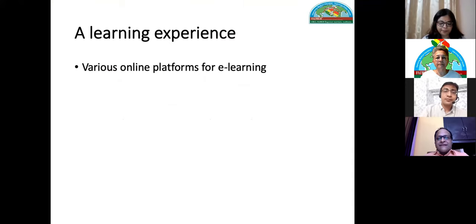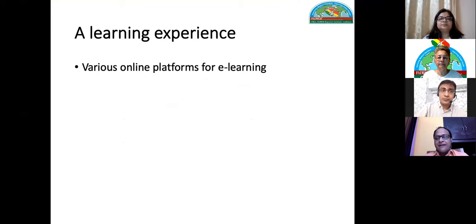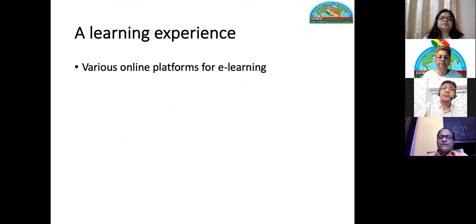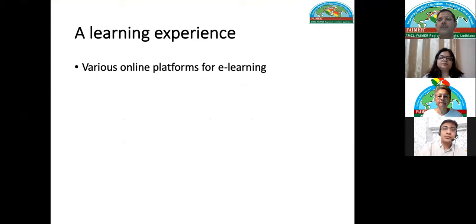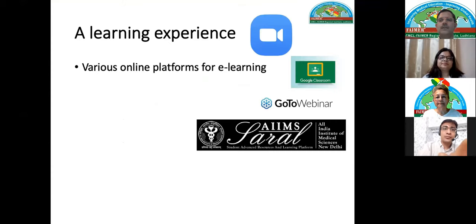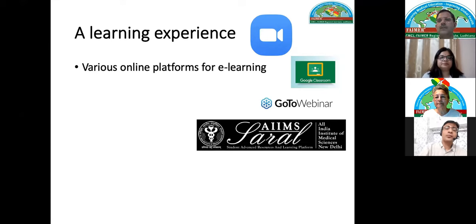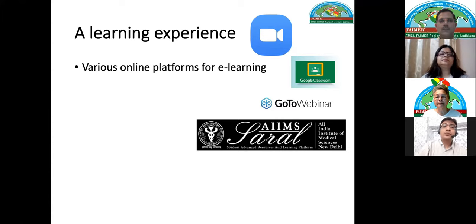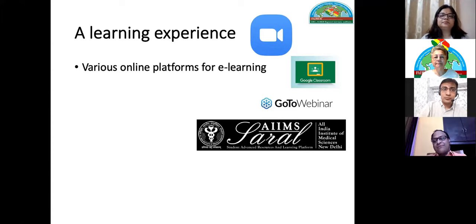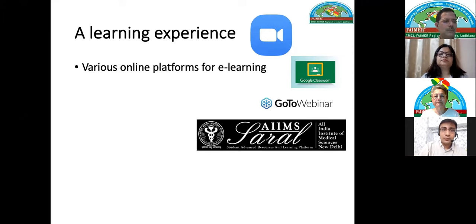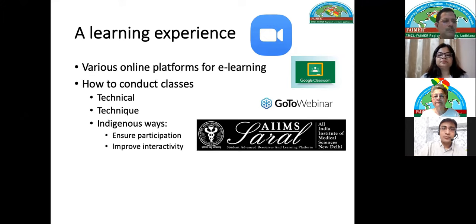This COVID time has been a little testing but also a learning experience. The time has been bad but it has given us lessons. During this time we all learned about various online platforms for e-learning which we were not aware of earlier — Zoom, Google Classroom, GoToWebinar, and our institute's learning management system.